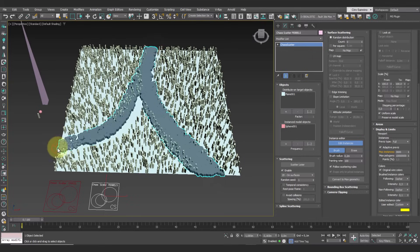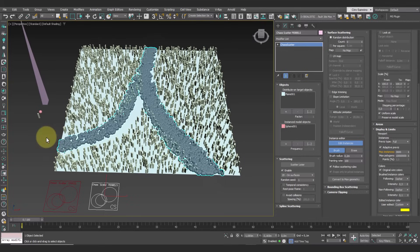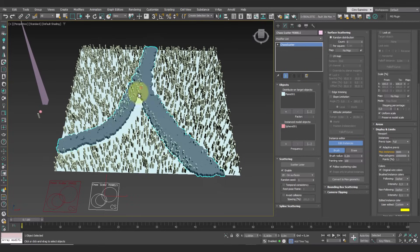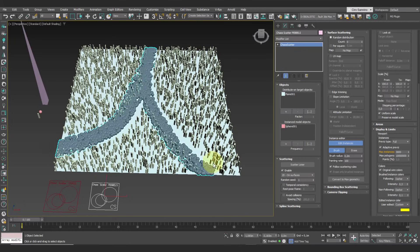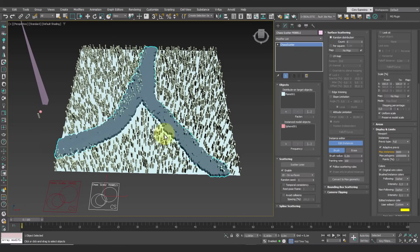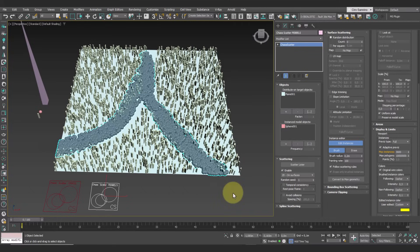At a certain point you might notice that the instances start to disappear as you paint new ones. This could be due to the max instances value, which indeed appears in orange.